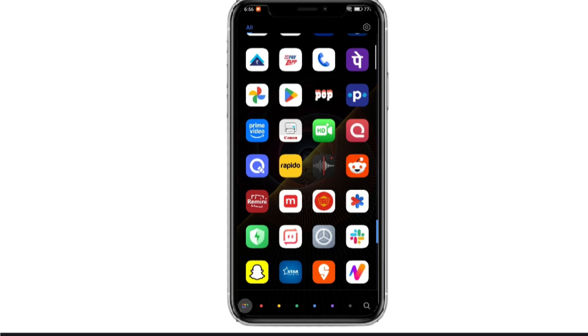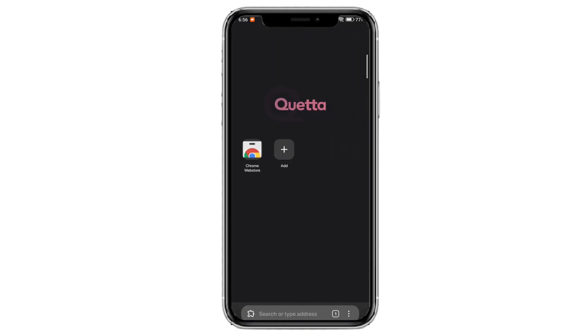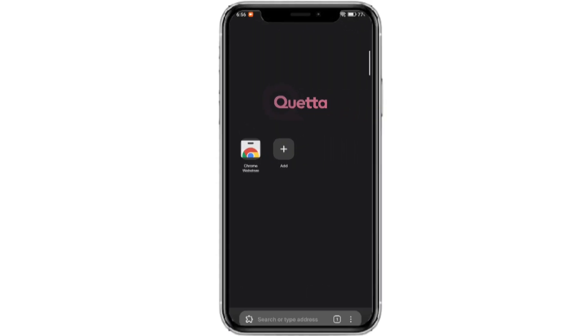For this, head over to Google Play Store and search for Quetta Browser and download it. Believe me, this is one of the most clean and minimalist browsers available for Android.